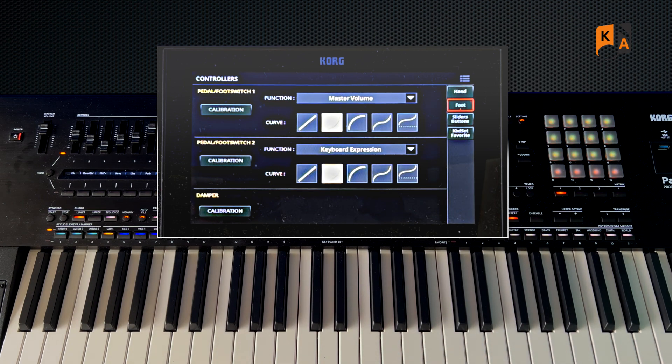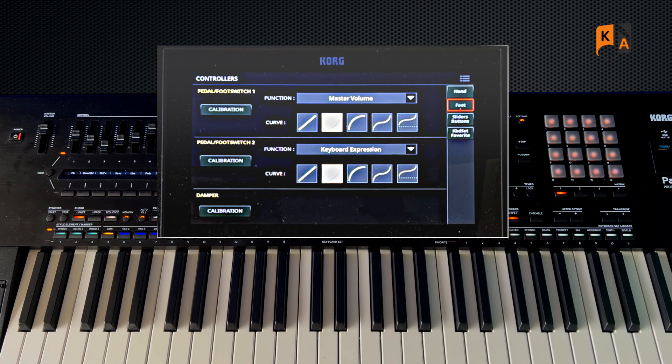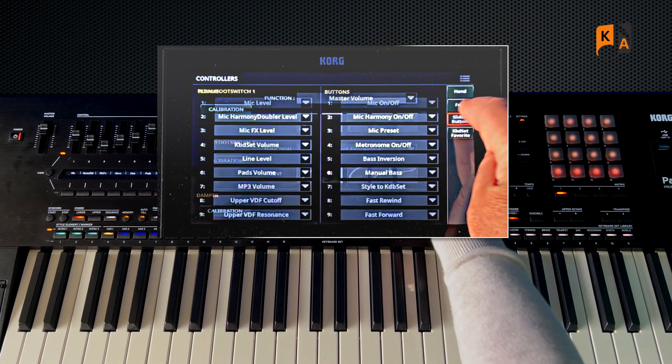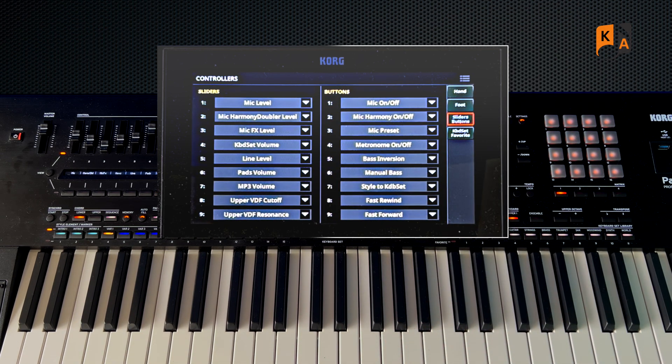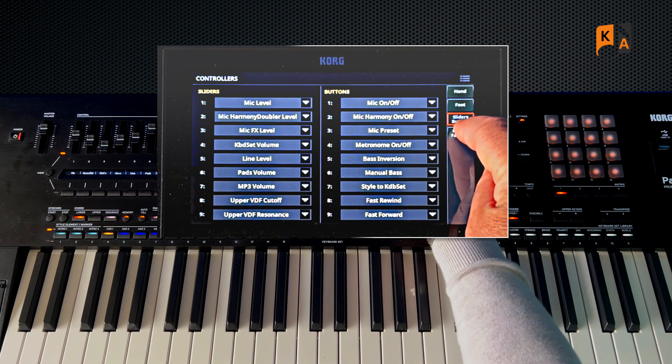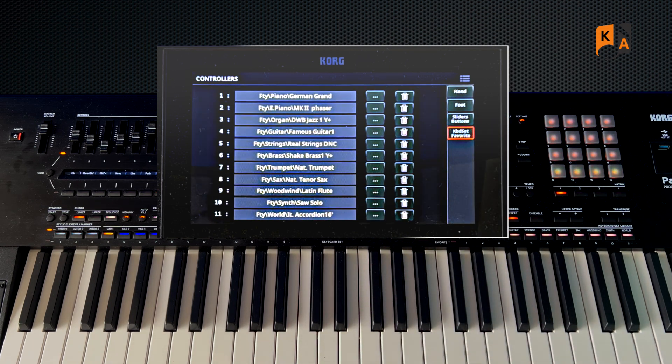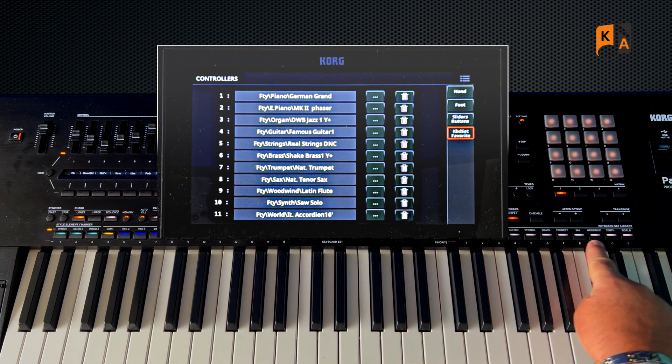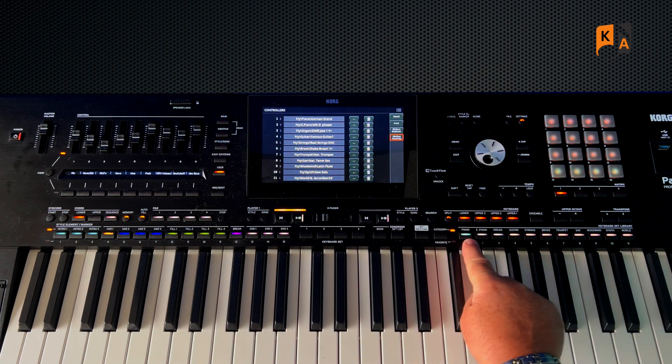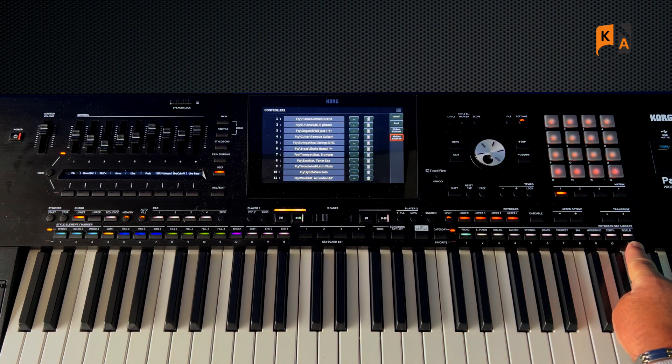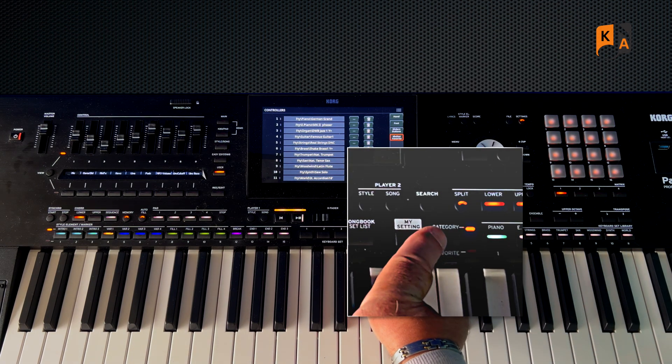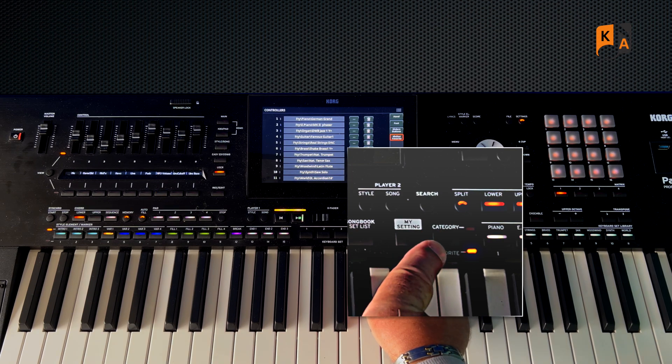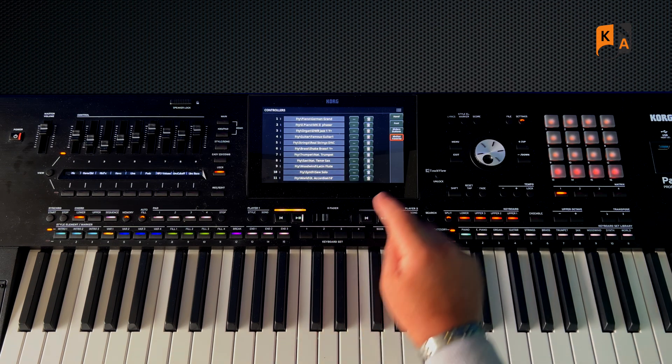Then we've got the one that we're talking about now, Sliders and Buttons. The bottom one, Keyboard Set Favorite, we'll cover that in a separate video, but that is for you to put your favorite 11 keyboard set libraries for instant access when we swap from category to favorite. But we'll cover that in another video.